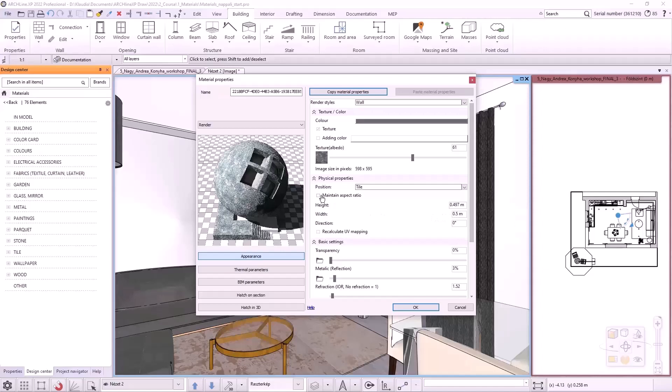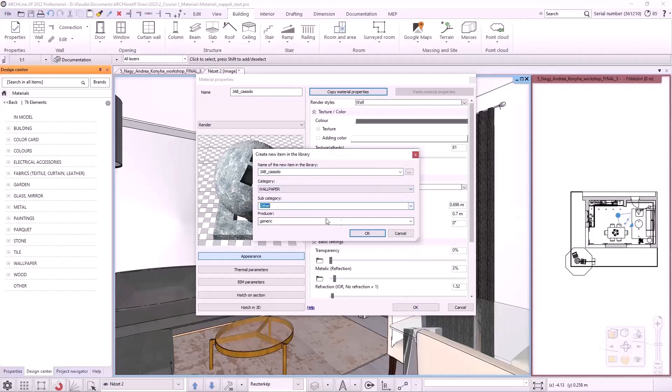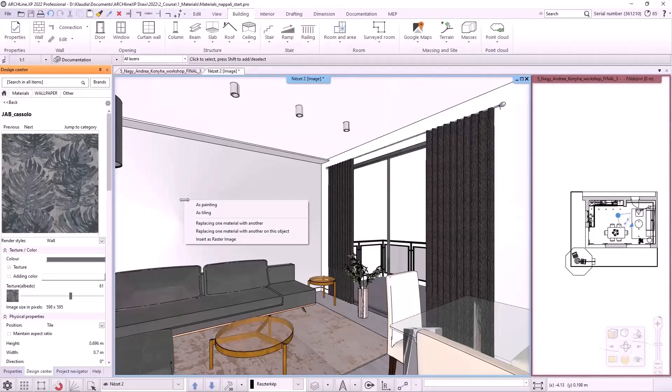I'm going to specify this while turning on the keep aspect ratio option. This will change the height and the width values proportionally. When I'm done with that, I'll name it. Let it be JAB Casolo. And I save it to the wallpaper other category. It is in the materials library. I drag it onto the wall behind the couch and place it with the S-painting option.